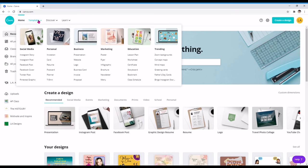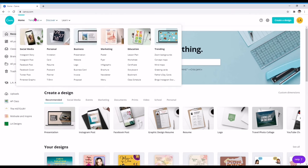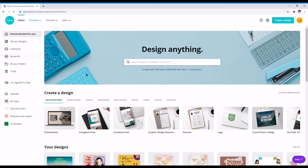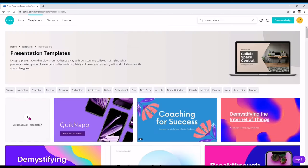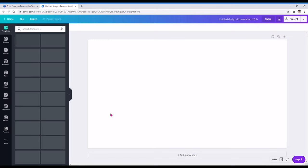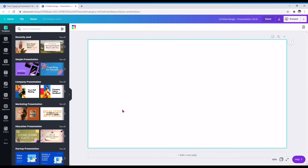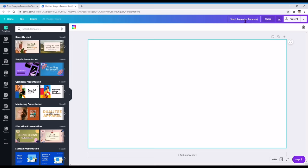Let's choose presentation. Dito tayo sa template and then dito tayo sa presentation. Nandito siya under siya sa business. Create a blank presentation kasi mag-customize tayo ng design natin. Unang-una, huwag mong kakalimutan maglagay muna ng title. Let's type in short animated presentation.